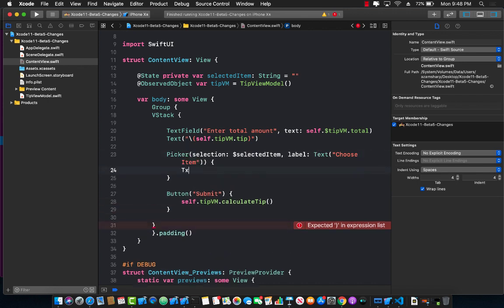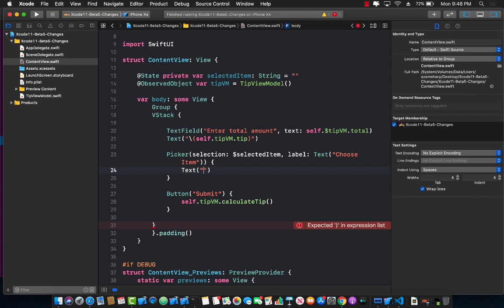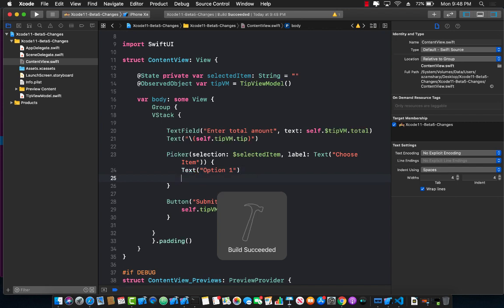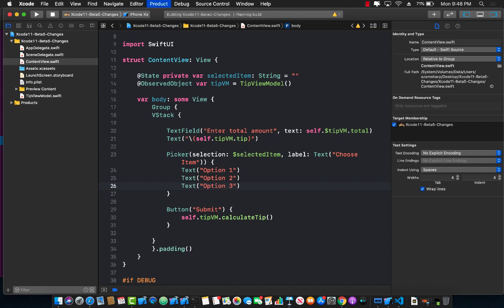So I'm just going to say over here text with option number one. Let's go ahead and build that first. Great, and now we can also say option two and option three. Option two and text with option number three. Let's go ahead and build that.